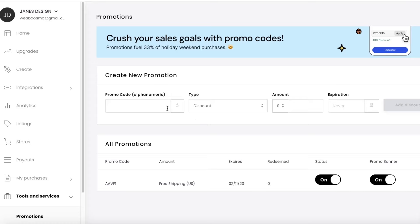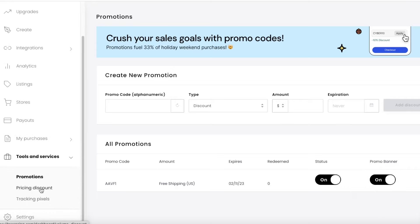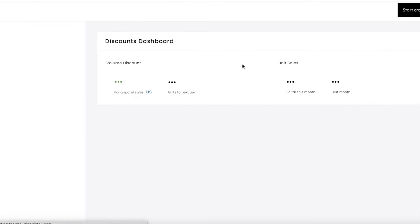Teespring also lets you set expiry dates for shipping and promo codes. You can see the status of each code and toggle the promo banner on or off. If you want a secretive code that not all customers can use, turn off the promo banner. If you want to advertise it further, choose to display it on the promo banner.